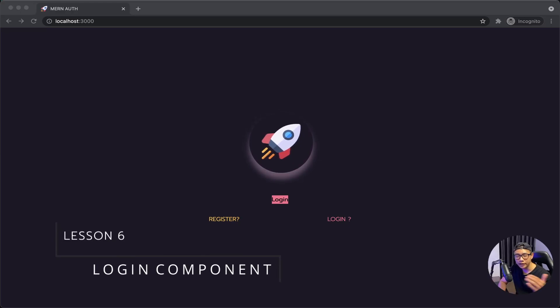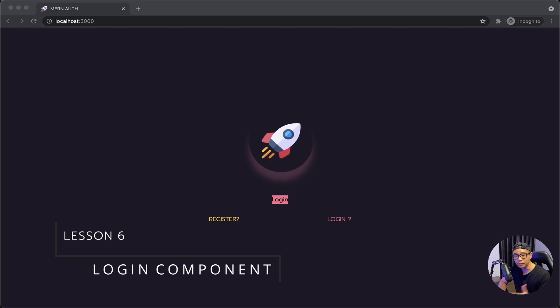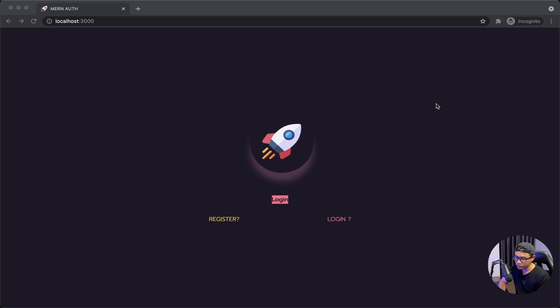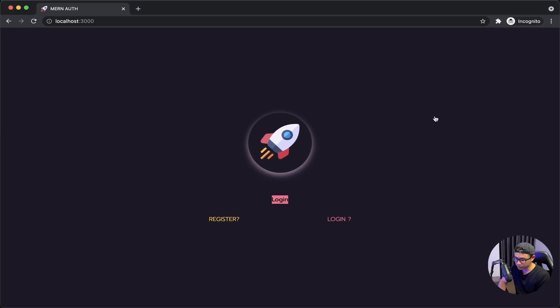Hey, welcome back. Now that we have our auth layout, let's focus on building out our login component. So I will return back into VS Code.